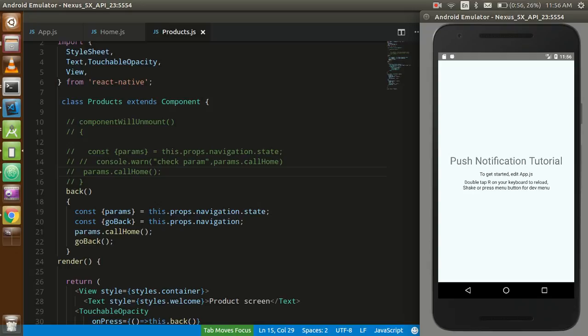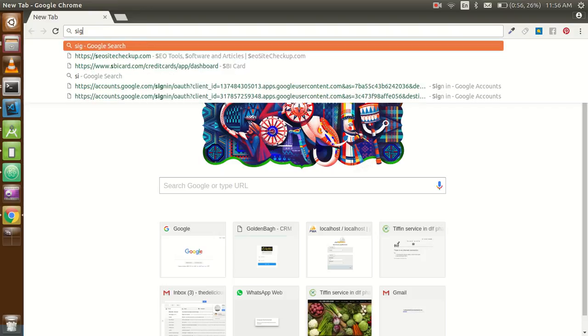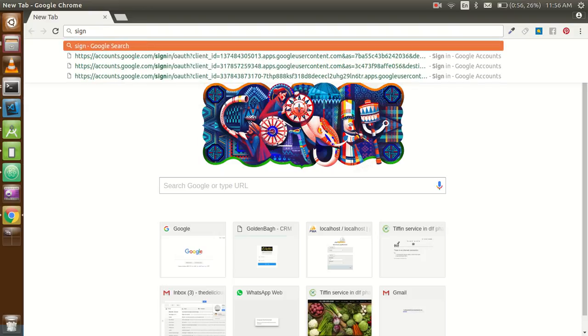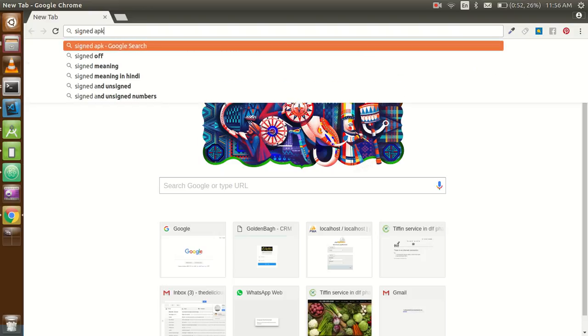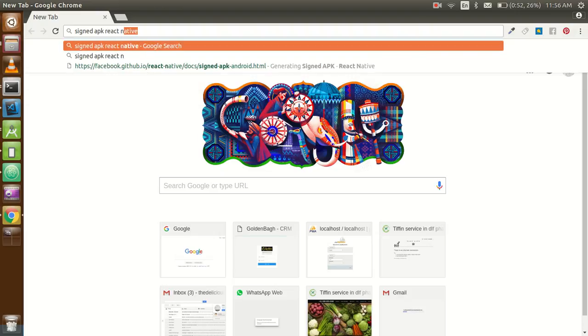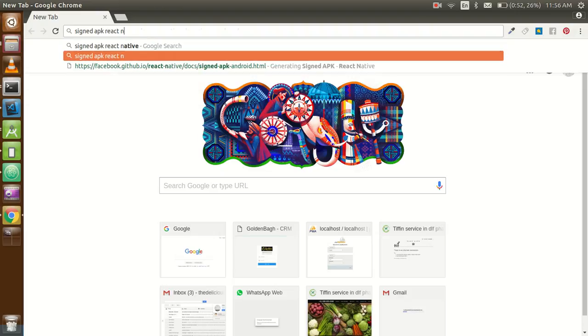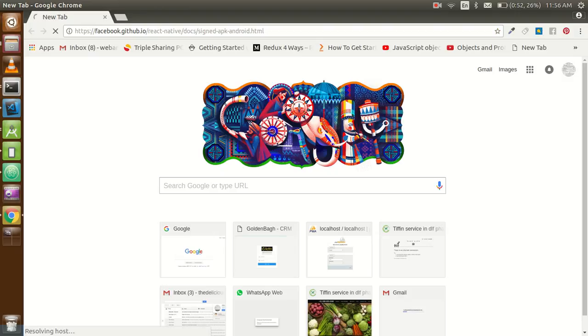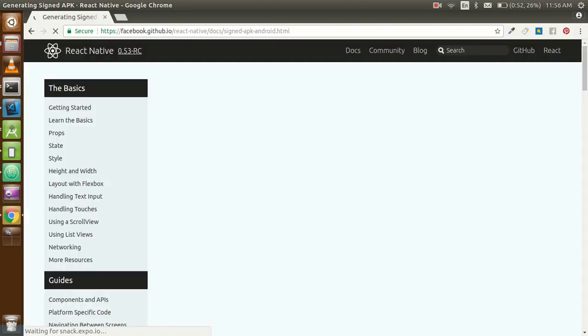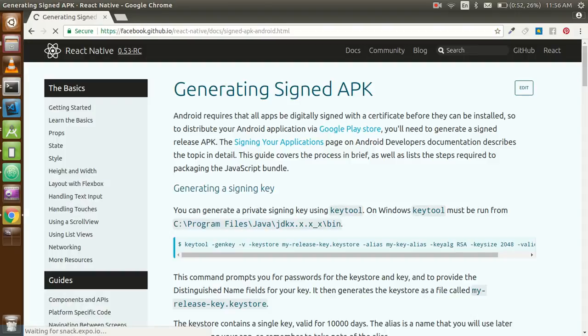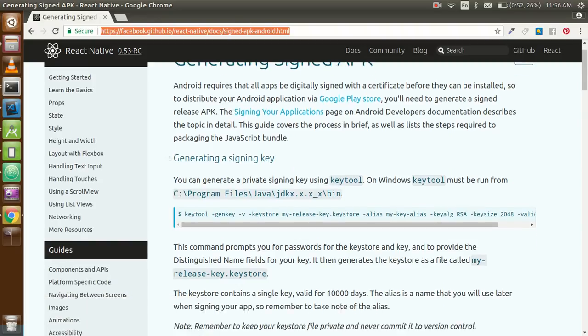I would like to go on the browser first and search 'sign APK React Native'. Here is a link you can find - sign APK from Android. Just go here and copy this line.